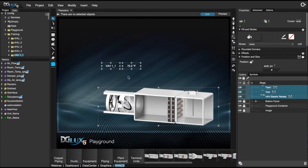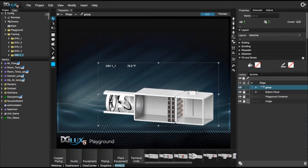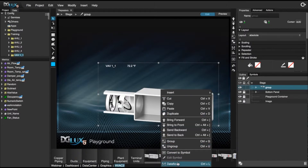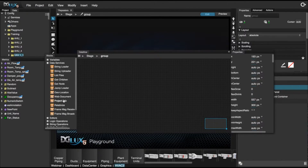Let's select all of the components that are going to comprise our pop-up, right click and choose group. Then right click and go inside data flow. Within data flow we're going to choose data services and drag over a relativize block.